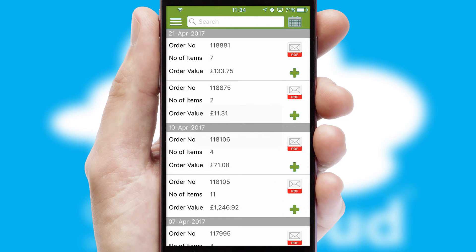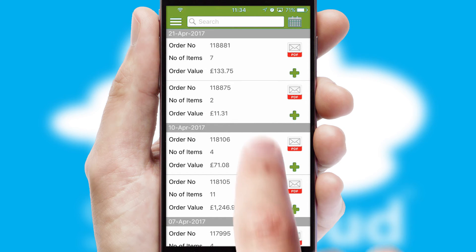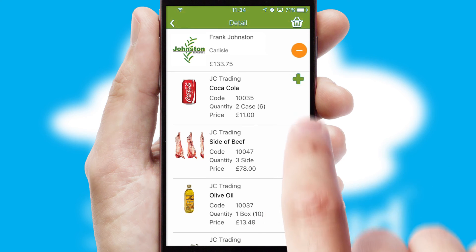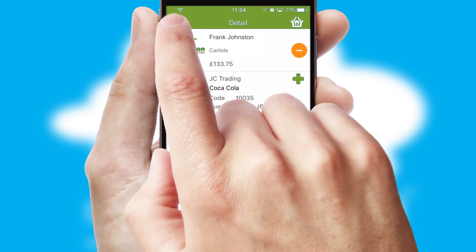A full and complete order history is available in the app, and for time-saving purposes, you can even reorder from previous ones.